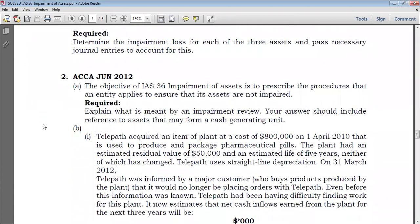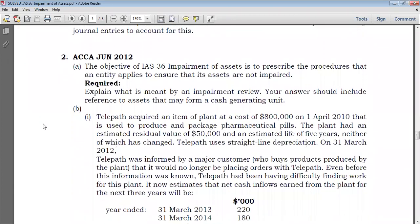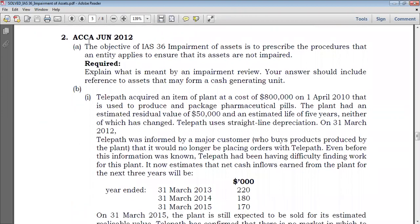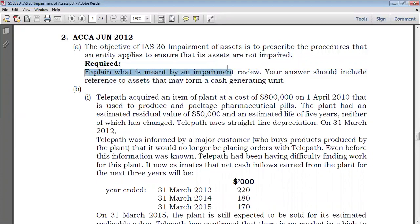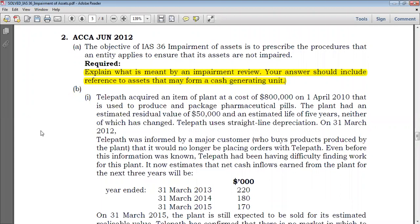Let's go to example number two — this is an example from ACCA exams that came from June 2012. We started with explanations and then we go to a calculation in Part B. The explanations say that the objective of IAS 36 impairment of assets is to prescribe the procedure that an entity applies to ensure that its assets are not impaired. The requirement is to explain what is meant by an impairment review, with reference to assets that may form a cash-generating unit, which we will cover later.